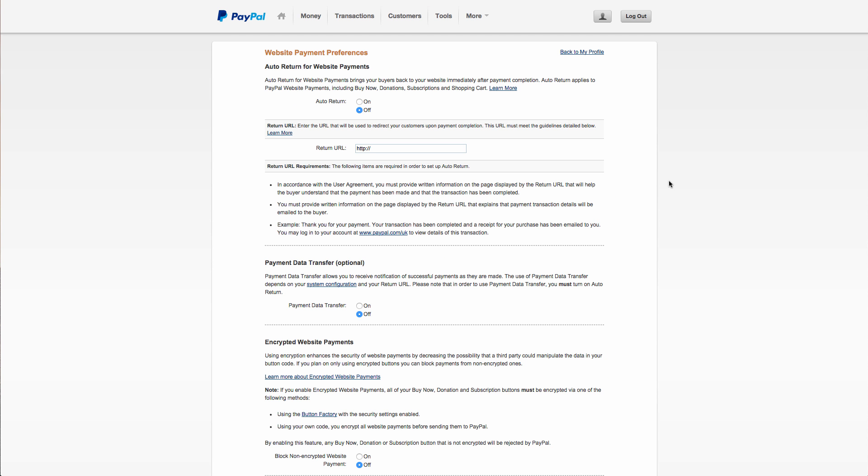Now if you don't see the Auto Return feature, then you'll need to upgrade your account to a Premier or Business Account. This is free and simple. Just go to PayPal.com forward slash upgrade.